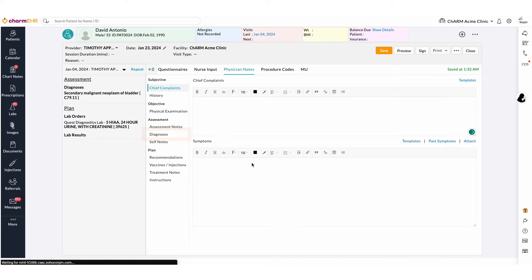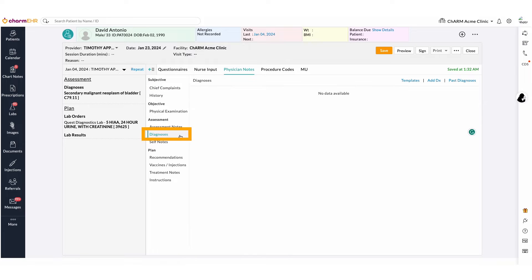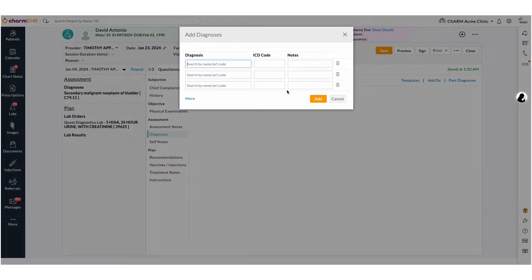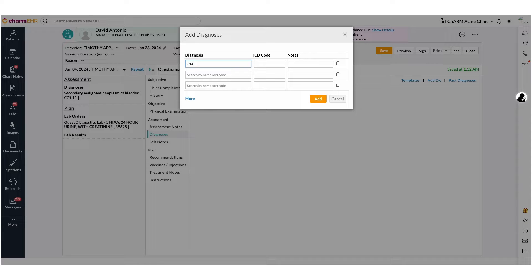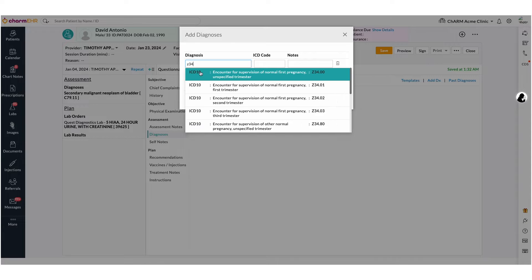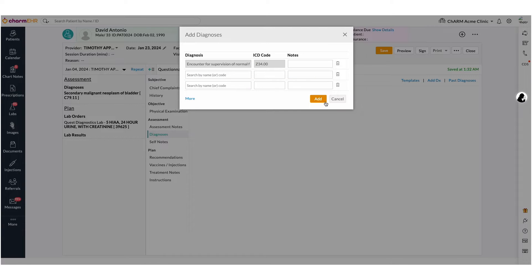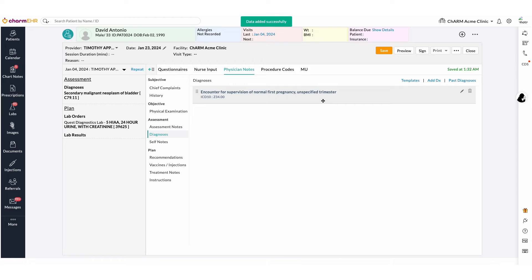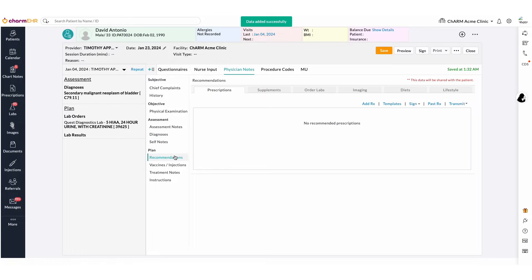In the Diagnosis section, add a diagnosis. And in the Recommendation section, select the Order Labs tab.